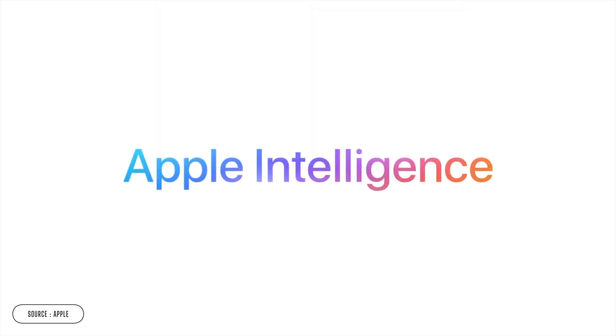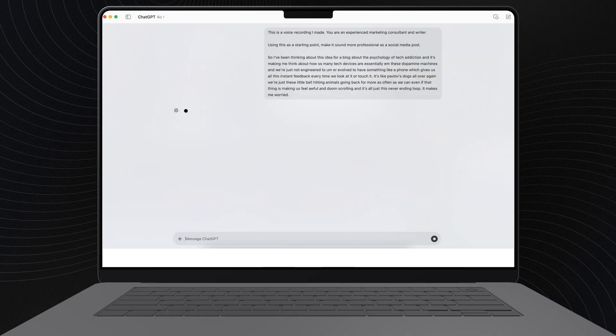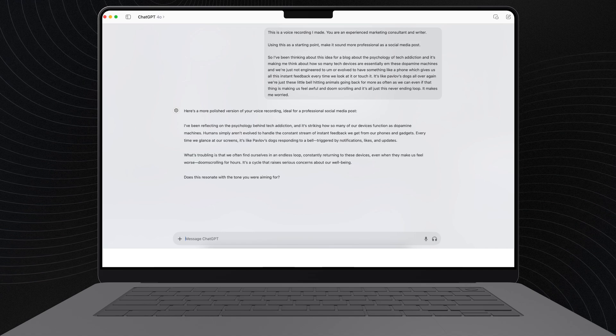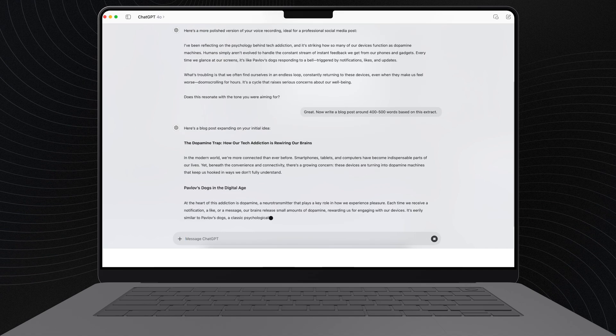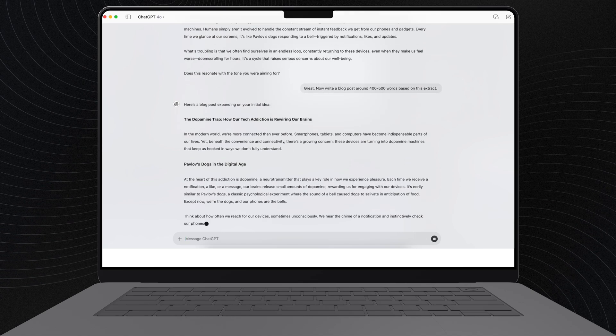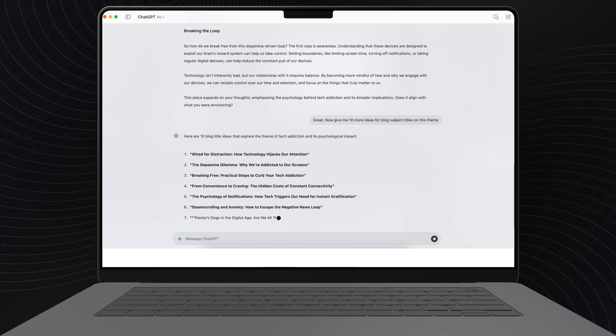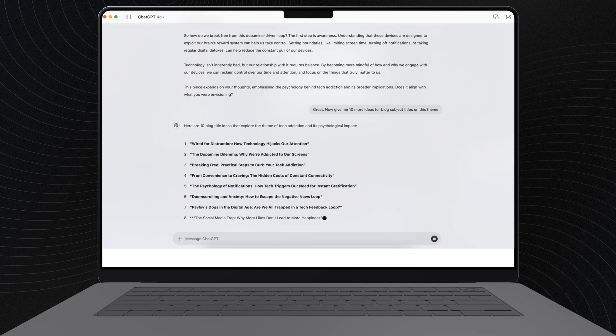I've got a feeling that Apple Intelligence — whenever it arrives, could be this year, could be next, depending on where you live — will let us do more stuff with this kind of content. Until then, if you've got an OpenAI account, you can combine that with your voice notes and Apple Notes. For example, if I paste in my transcript, I can ask ChatGPT to make it sound more professional, turn my ramblings into a blog post, or spin off ten new ideas based on what I've just been talking about.